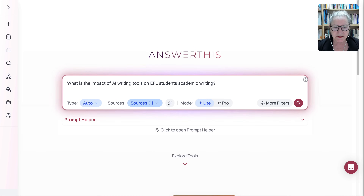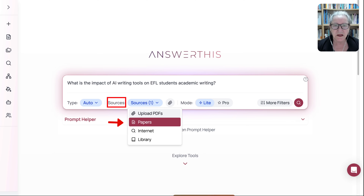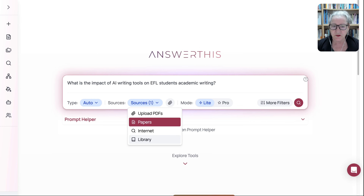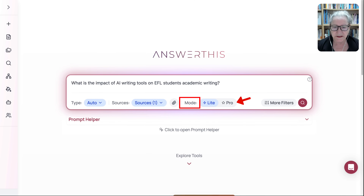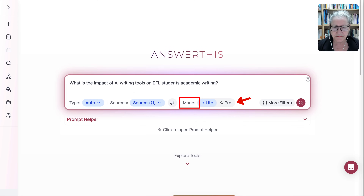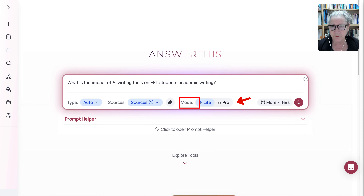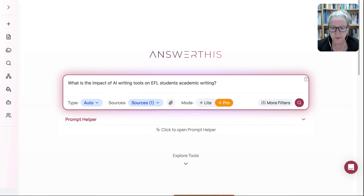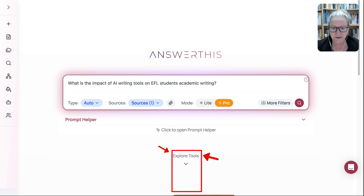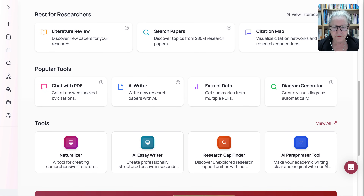Under Sources, notice I can decide if I want to upload a PDF file, papers, use the internet, or library. And then notice the mode can be light, and if I have a pro account, I can use my pro account.